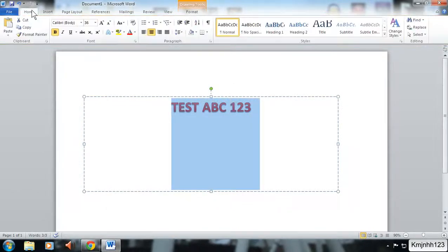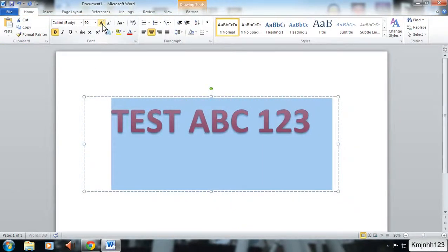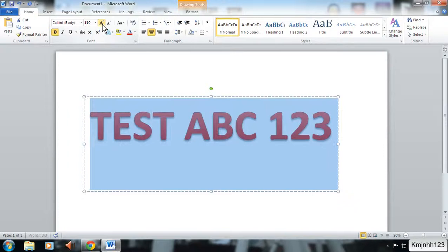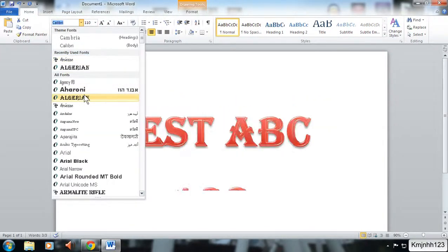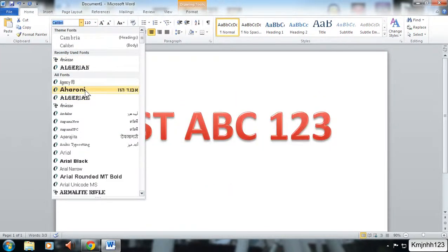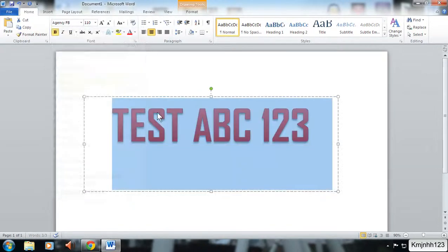First of all we're going to go back to home and increase a couple of sizes, up to 110, so it's easy to see what we're doing. You can obviously change the font as well if you want. We'll go with that one, it doesn't really matter, but just to edit as much as possible.